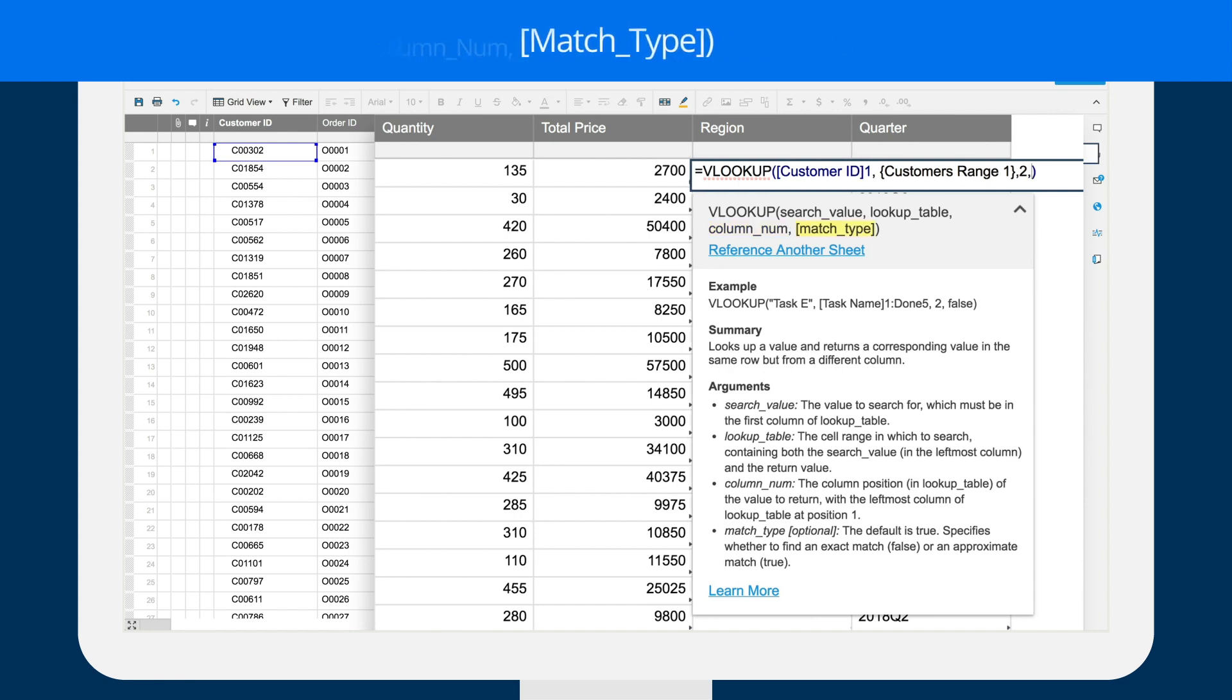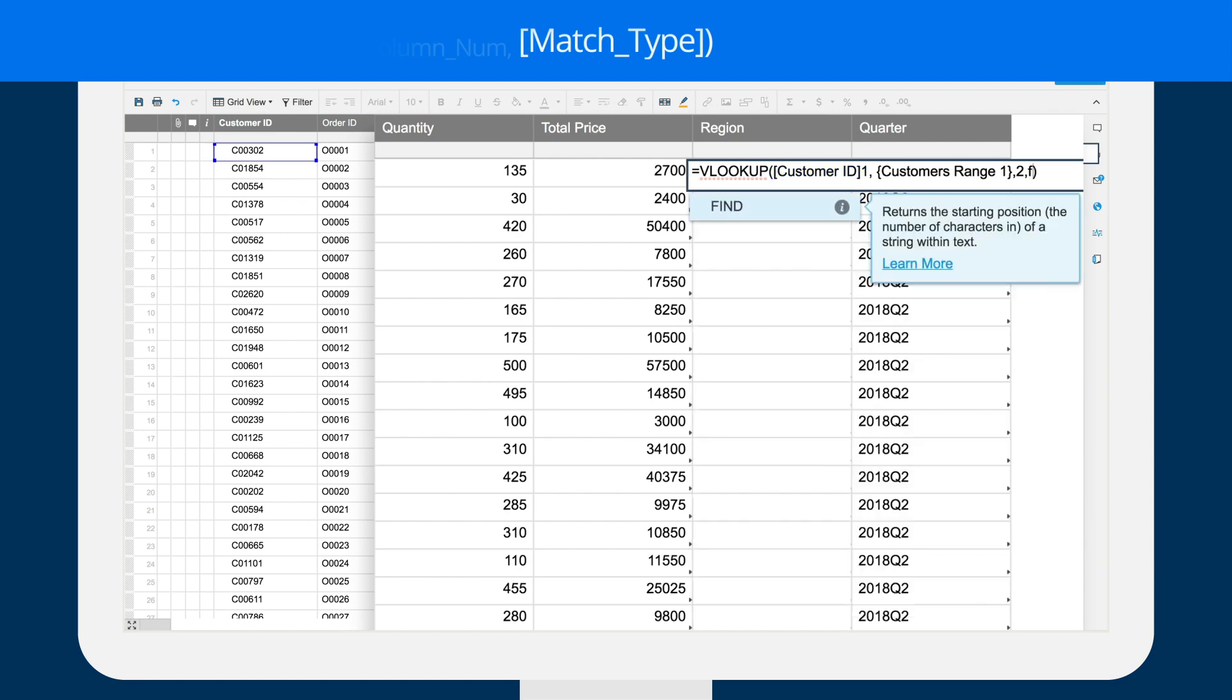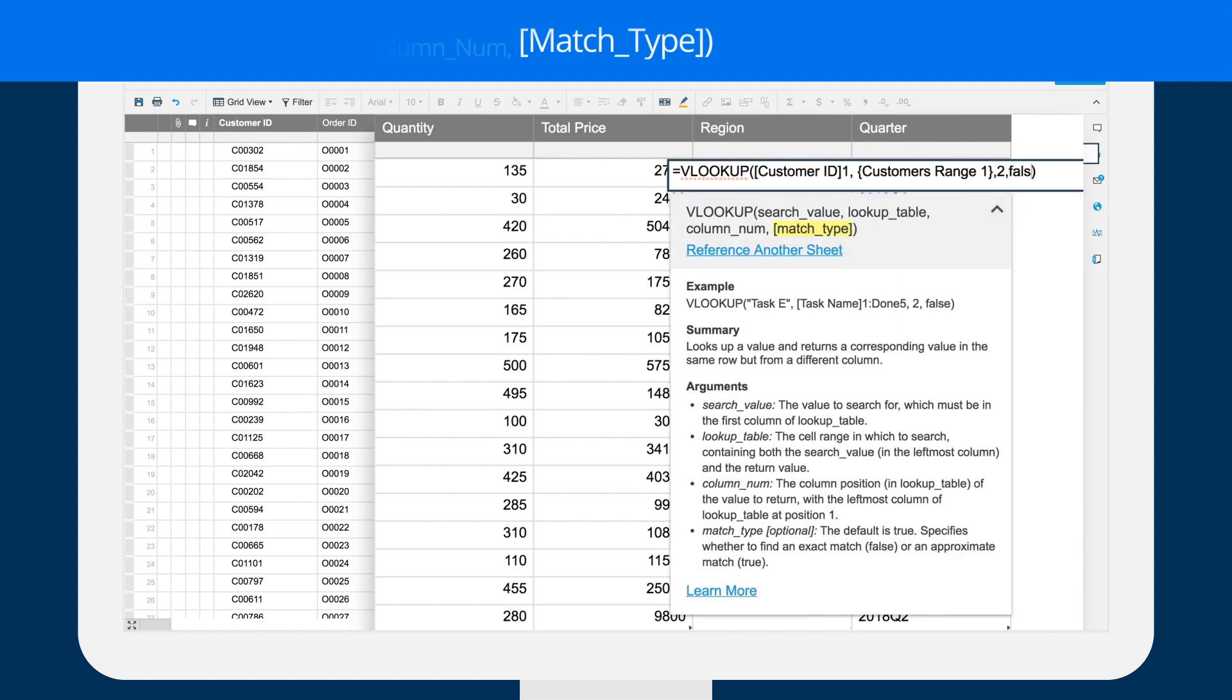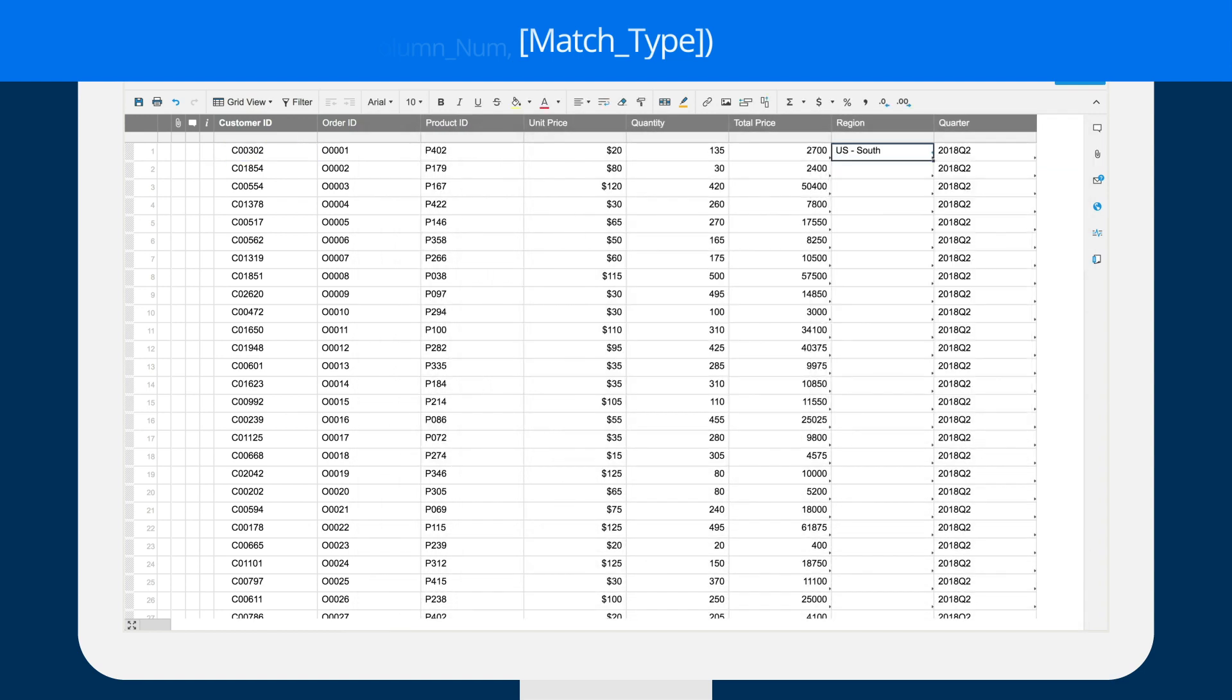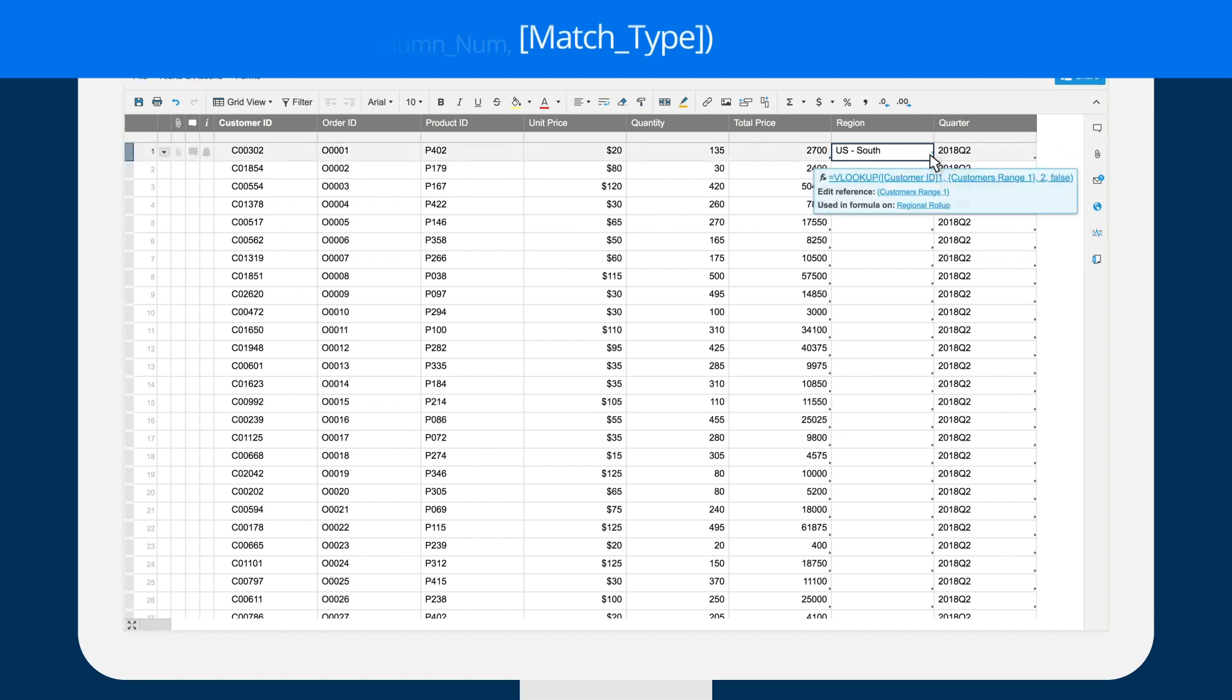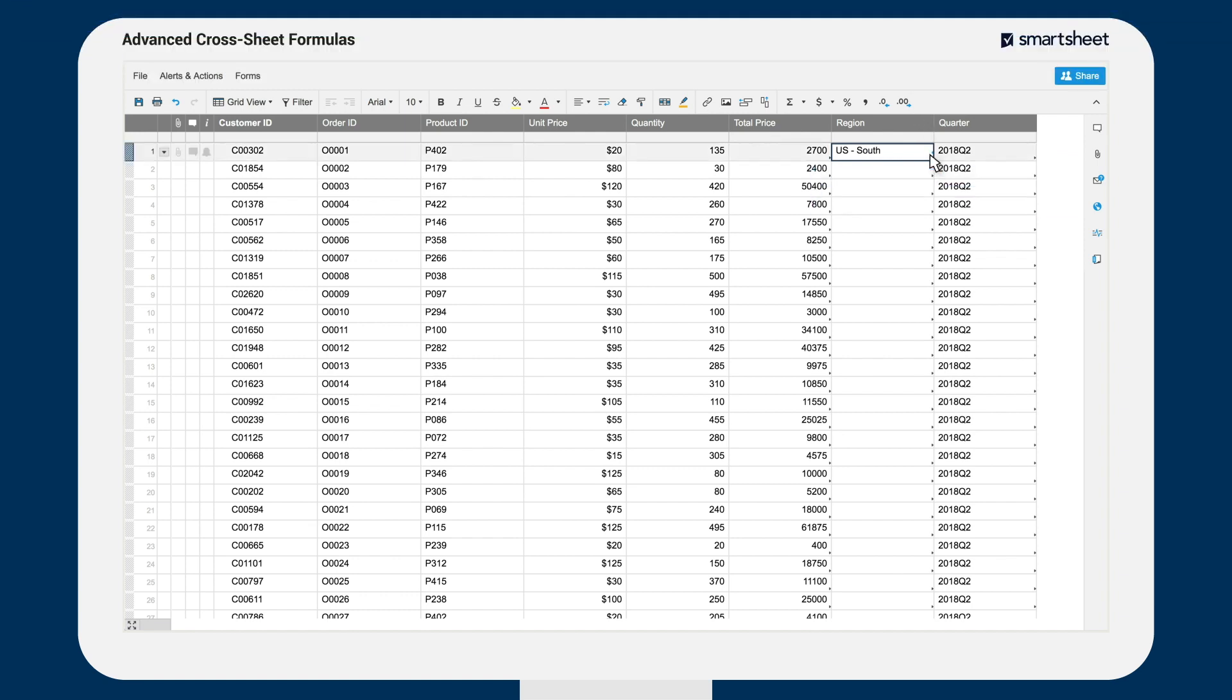The fourth input is the match type. To find an exact match for his search term, Brent enters FALSE as the match type and completes the formula. The first cell in the region column on the order sheet now shows the appropriate region.